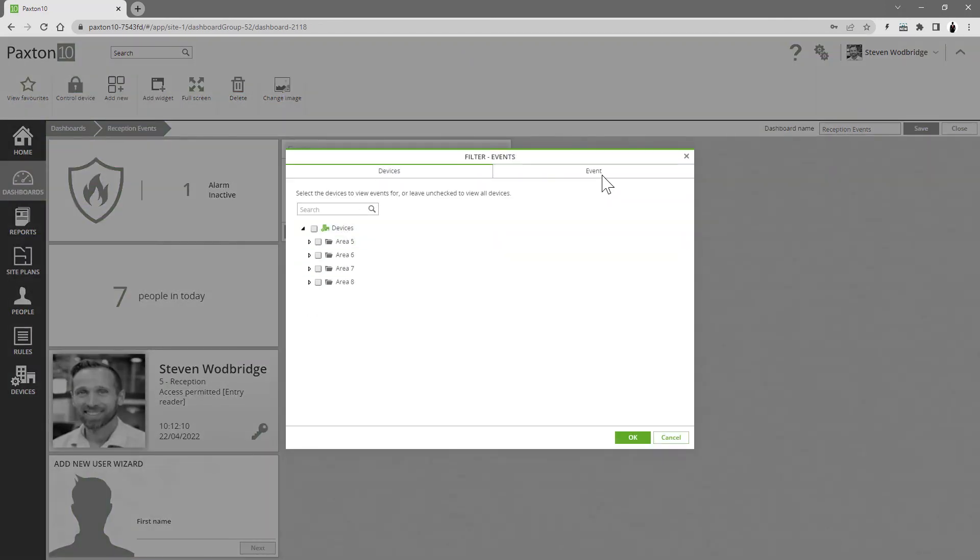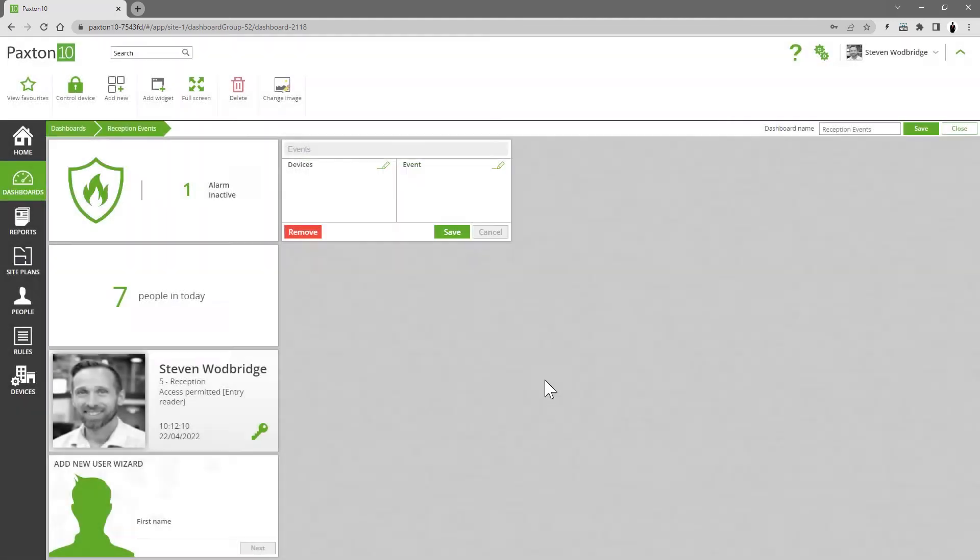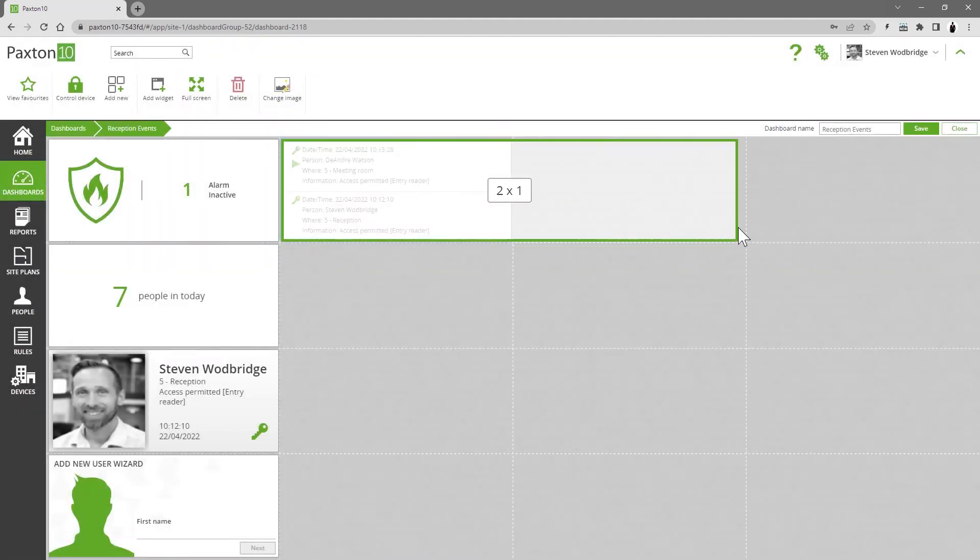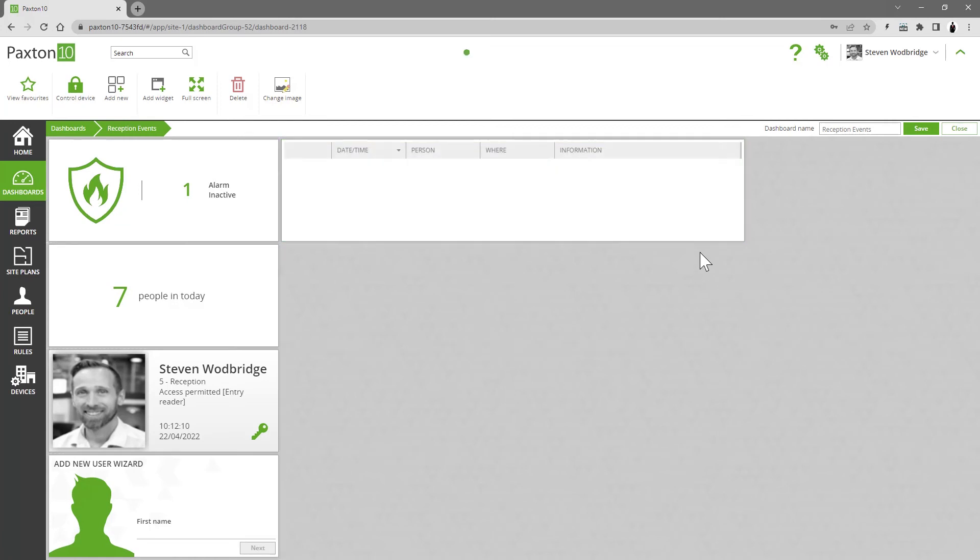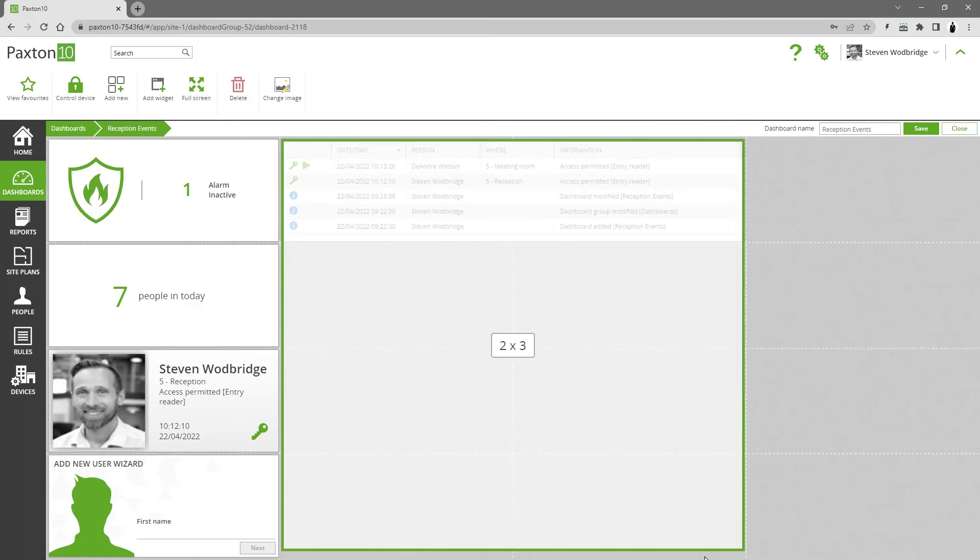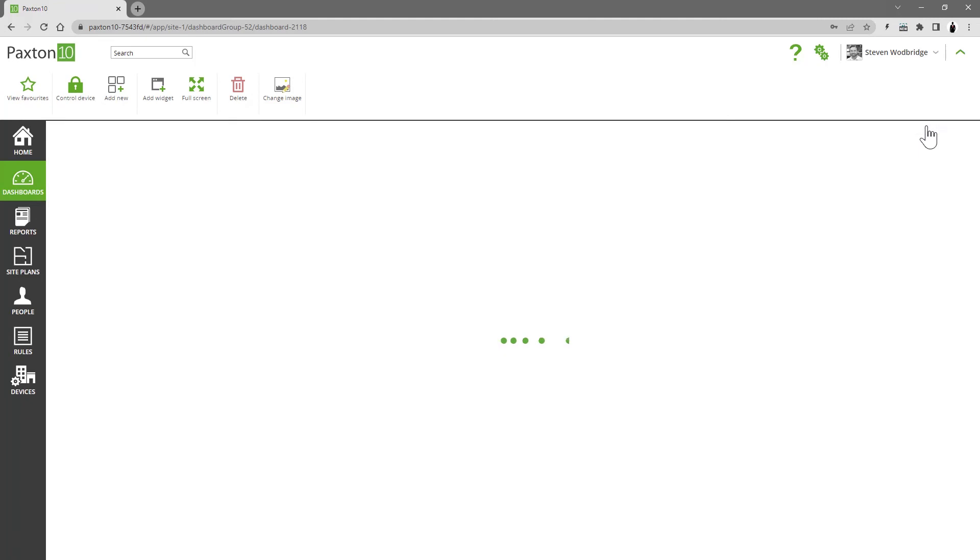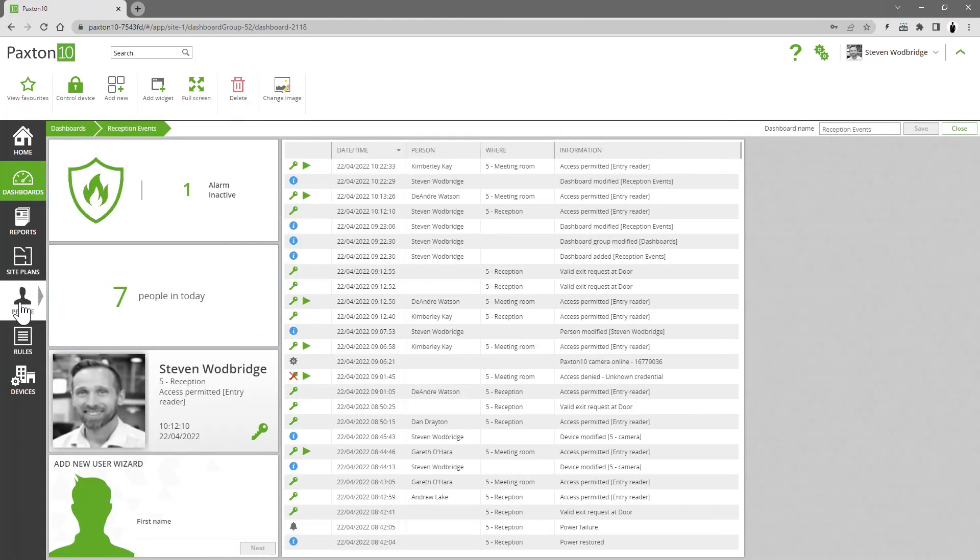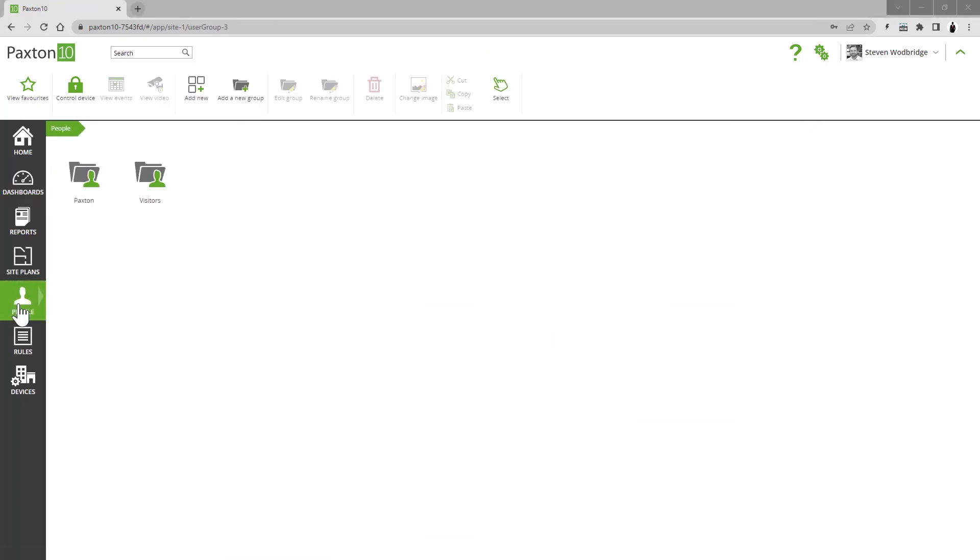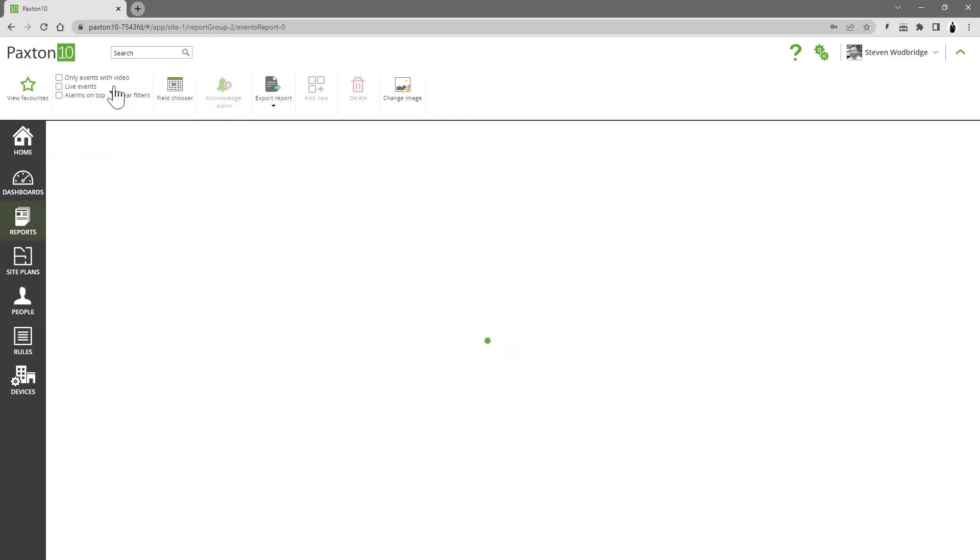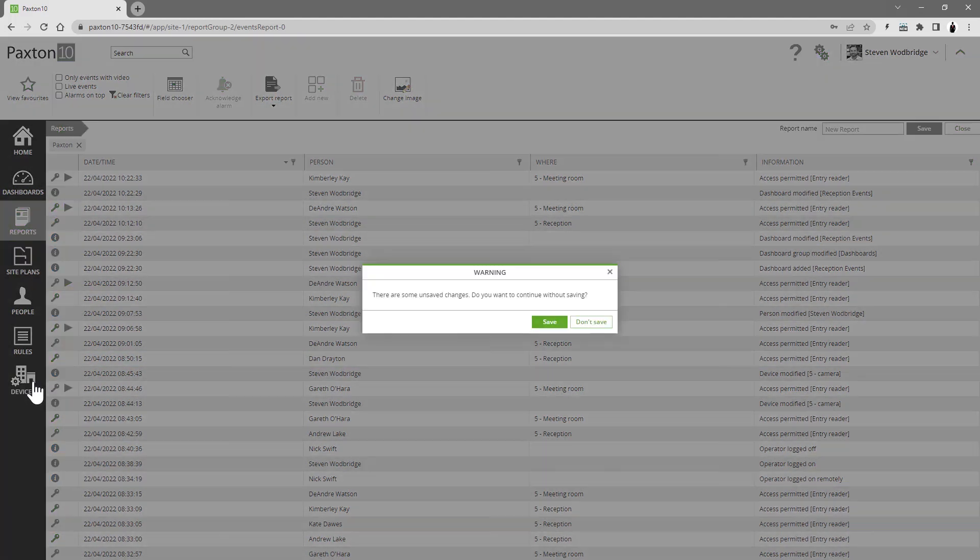Dynamic event reports can be created for people, groups, and devices. For example, by using the view events control in the ribbon bar, I can easily create a report for this group of people or these devices.